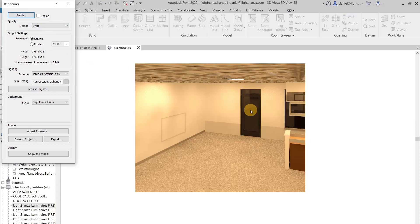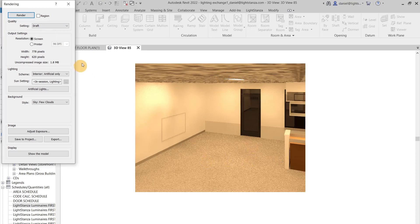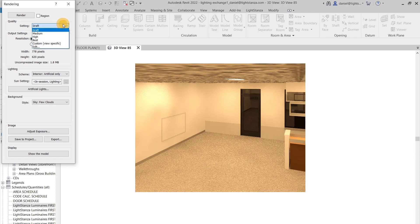And here is your rendering, and you can see your light fixtures are in fact in there. If you want a high resolution rendering, that's how you will change these aspects here.